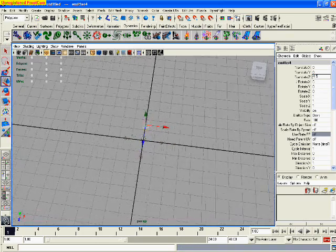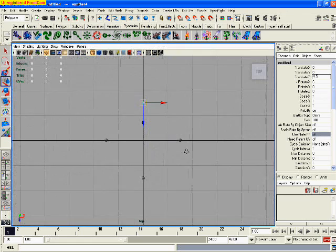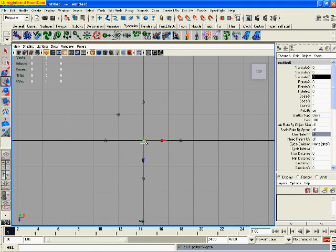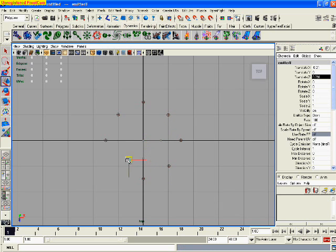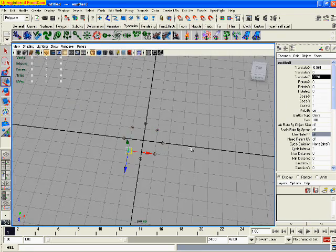Once you did that, create another one. This time put it in between any of the two and do this four times. At the end your particle emitter will appear in a circular form. In the perspective view it will look like that.